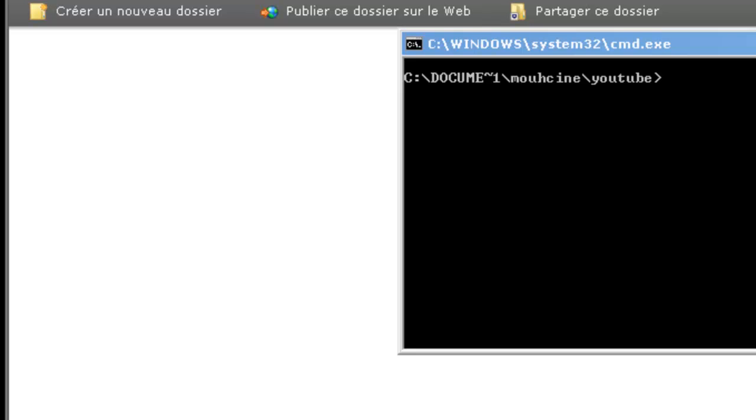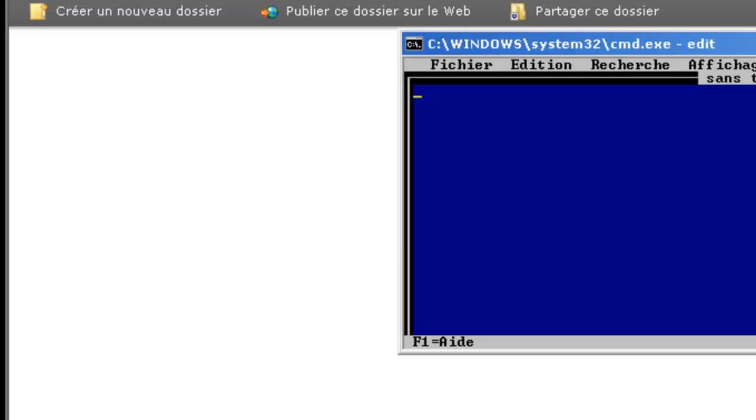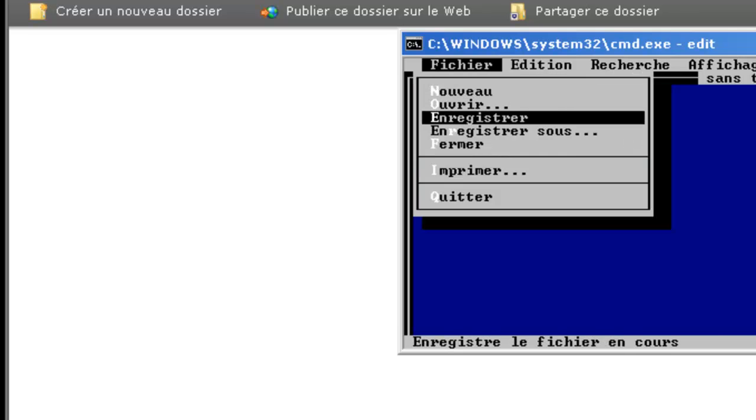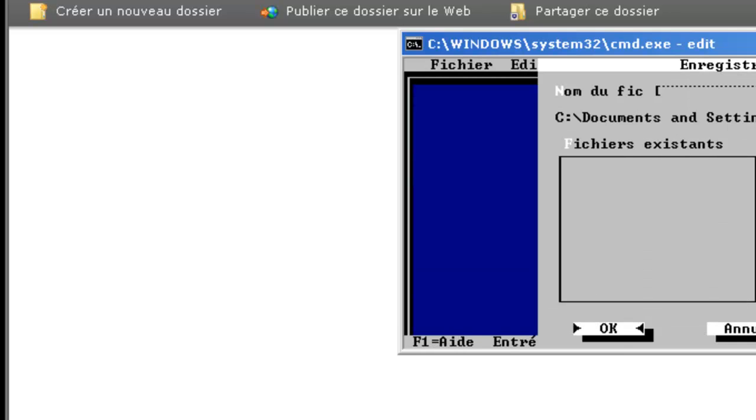There are two ways to create a batch file. The first way is by typing edit and typing the codes inside the file. Click Alt, go to save as, the name .bat. It is very important to type bat.